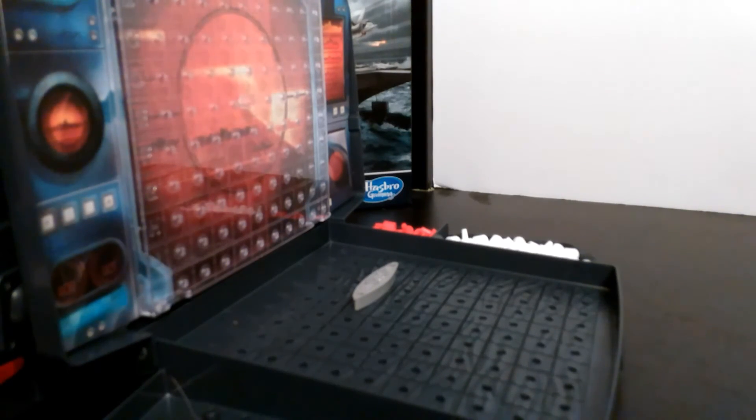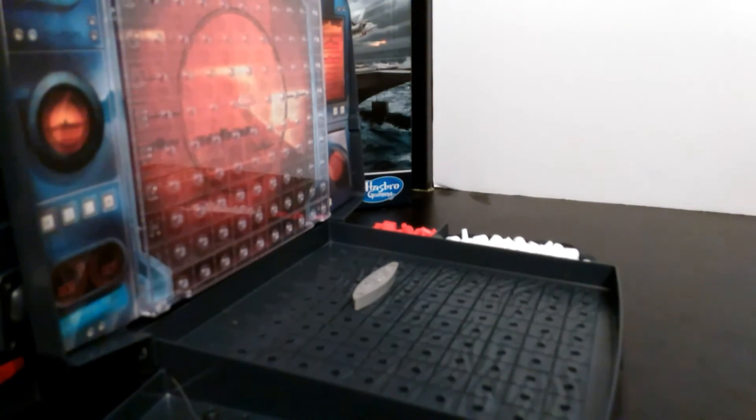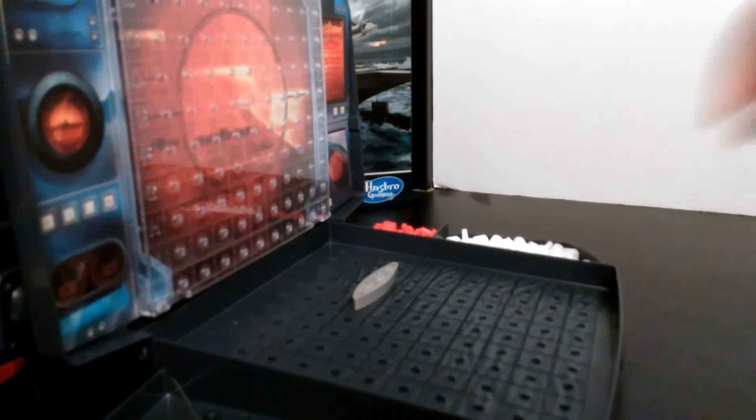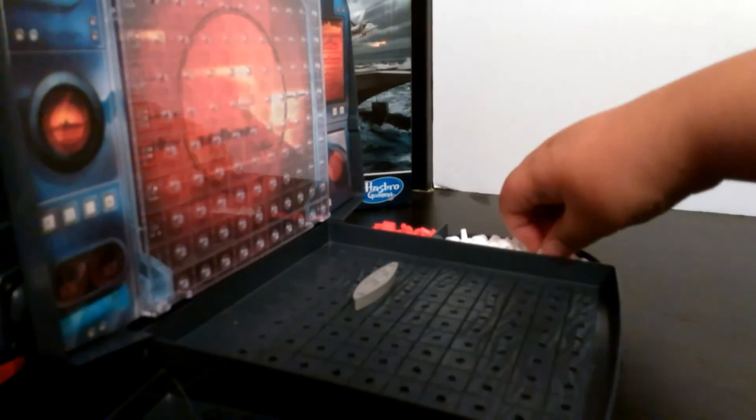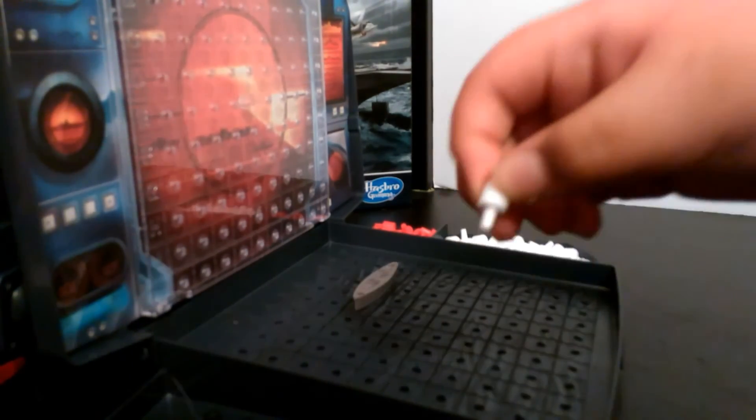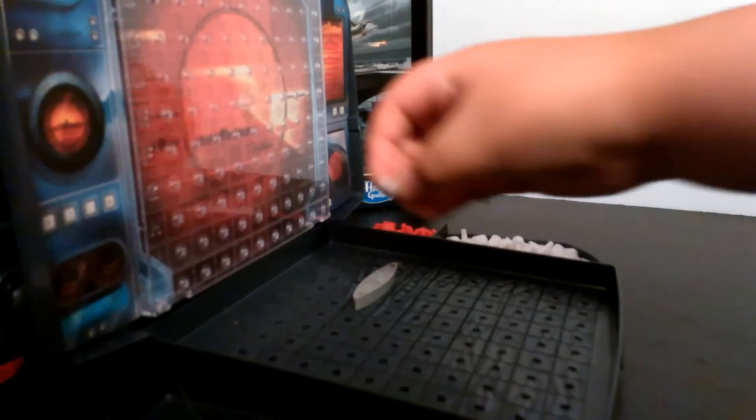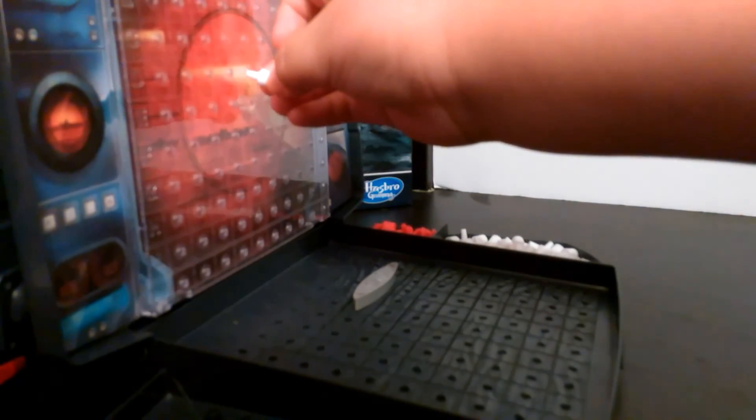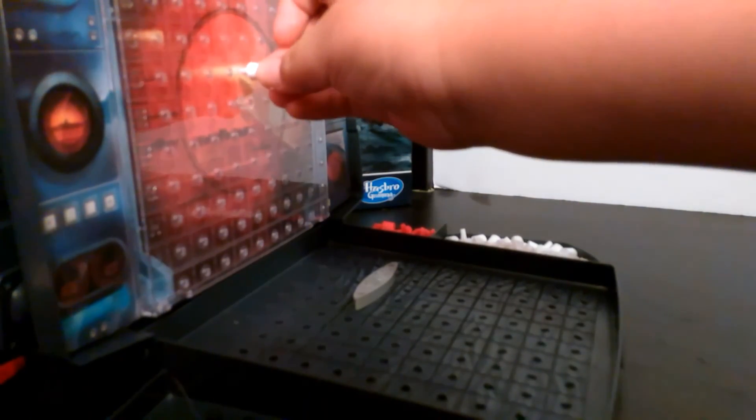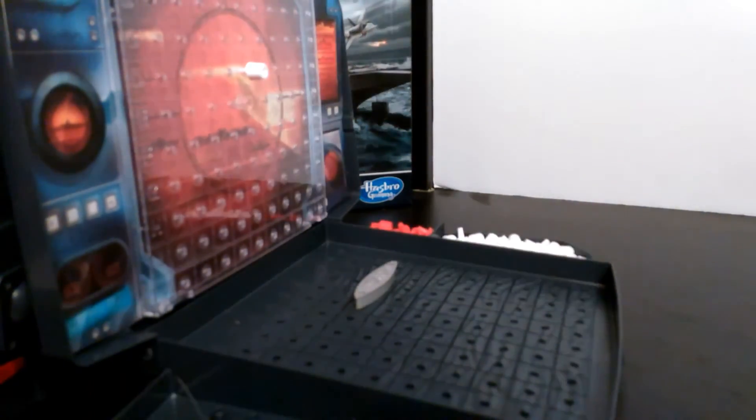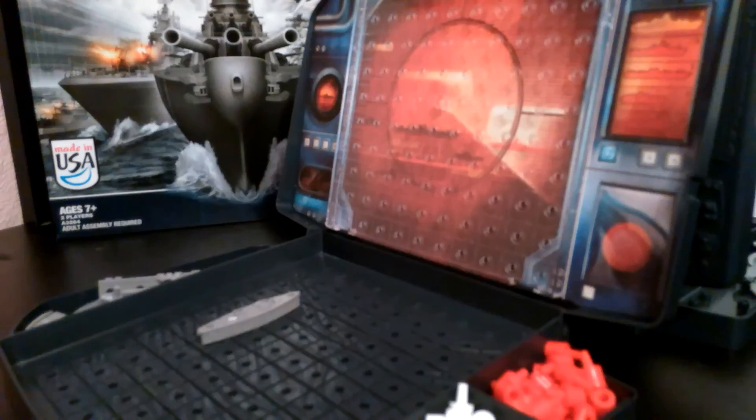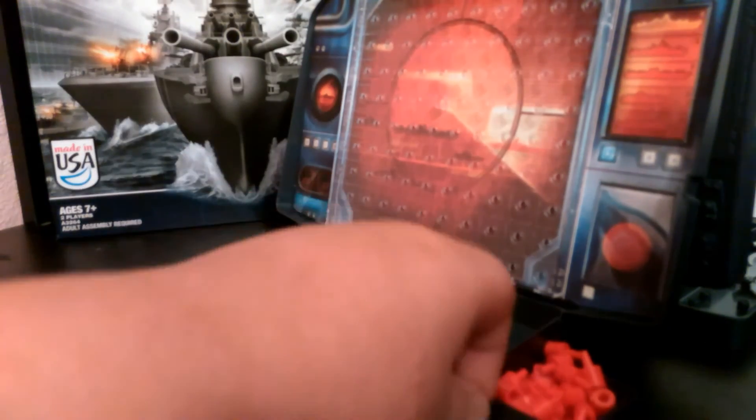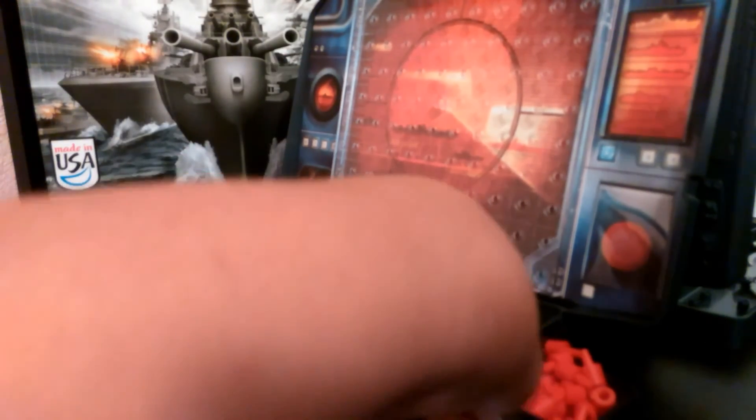So I'm going to have a quick demonstration on how to put the pieces in. So this white one right here, let's say, will go D5. And on the other side, the other player has to look, see if that hit their boat.